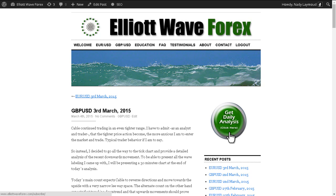Hi, this is Neddy at Eliteway Forex with your daily analysis for the British Pound US Dollar pair for the trading session dated Tuesday 3rd of March 2015.